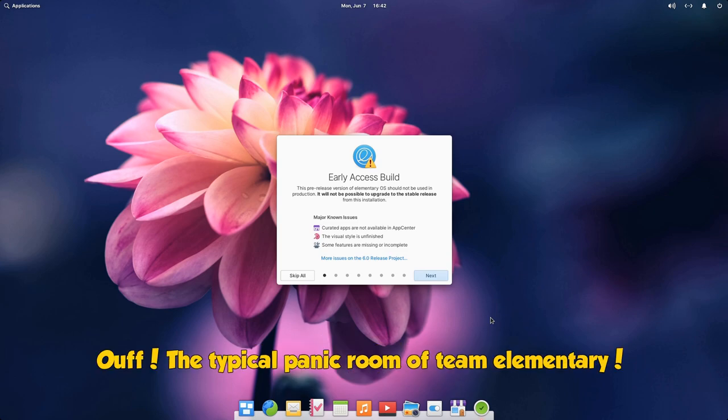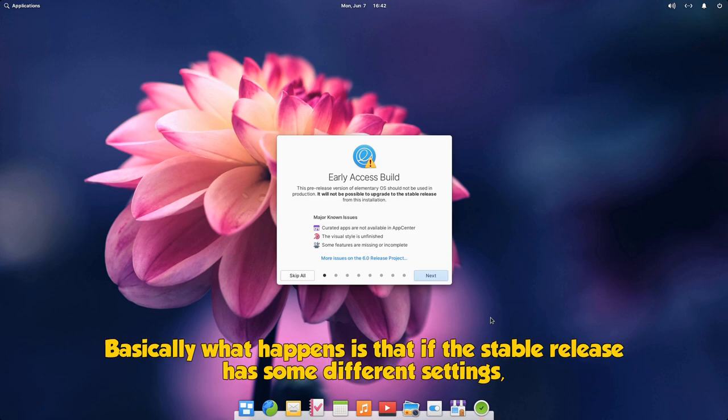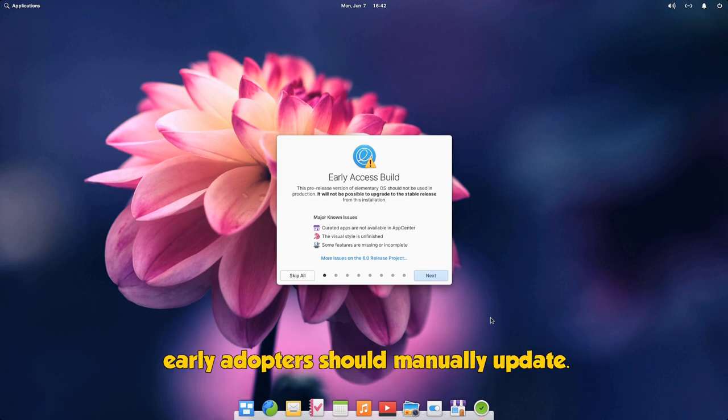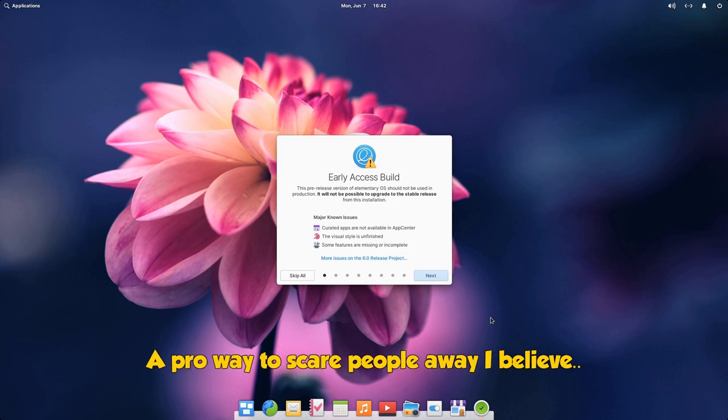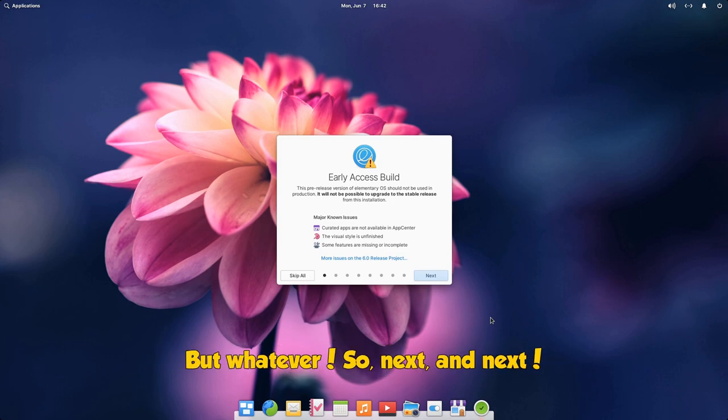The typical panic room of Team Elementary. Basically what happens is that if the stable release has some different settings, early adopters should manually update, but elementary says that with lots and lots of drama. A pro way to scare people away I believe, but whatever.